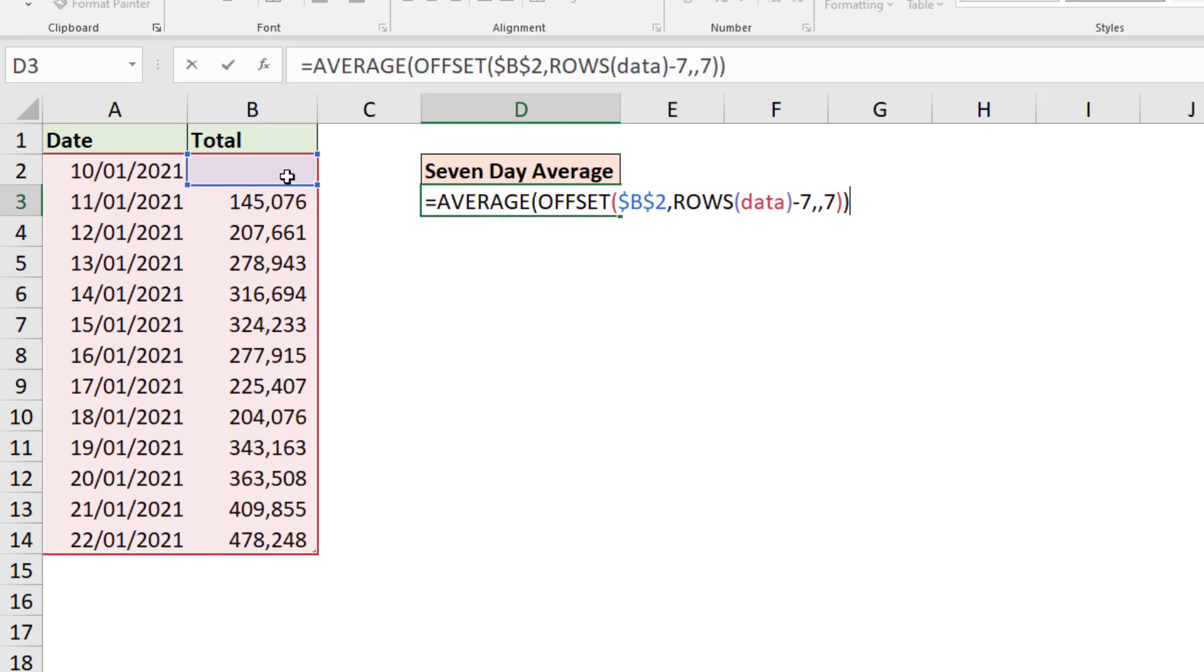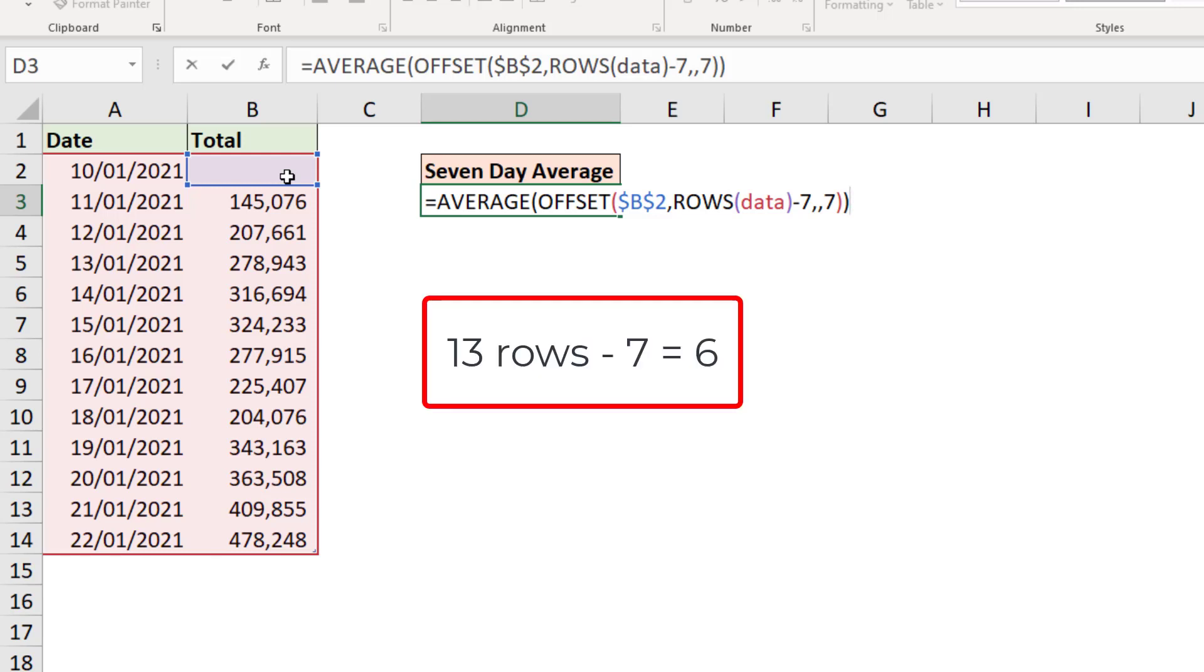So from cell B2, calculate how many rows are in the table. The answer to that is currently 13, but obviously that will grow. Subtract seven from 13, that gives you six.